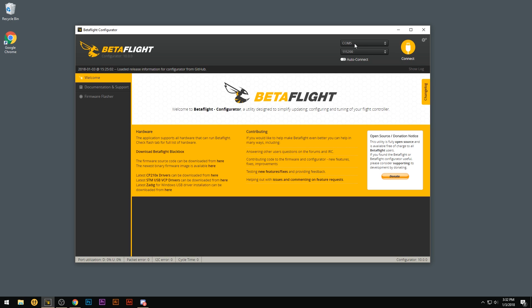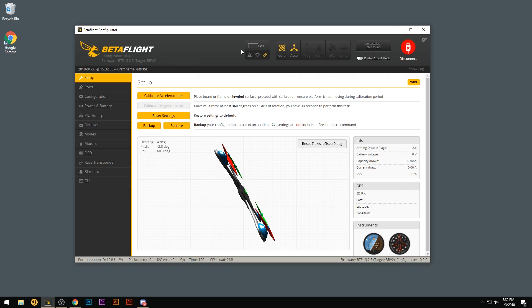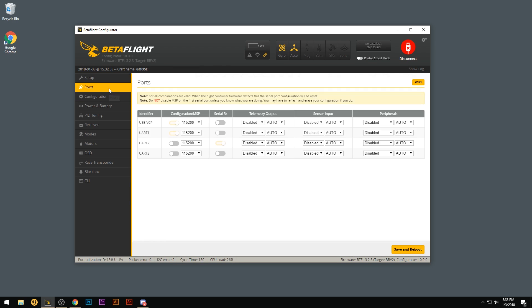And you'll see on Betaflight, the comm automatically changed to comm 5, which is the flight controller. So now it's recognizing it. Go ahead and hit connect. And now we're into the flight controller. So we just fixed the driver issue.